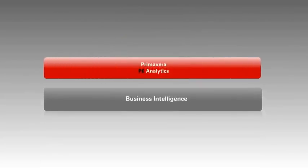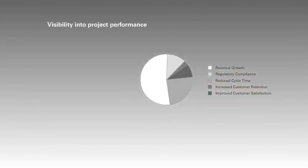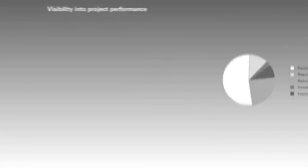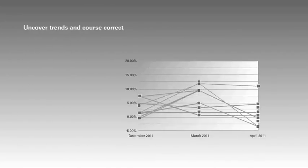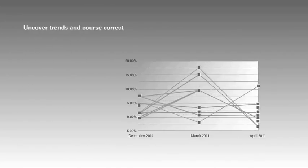Built on Oracle's business intelligence platform, Primavera P6 Analytics provides visibility into project performance to help you reduce project costs, uncover trends and correct your course at any point in the project lifecycle.